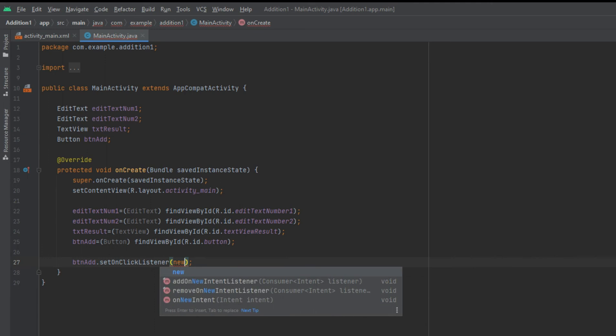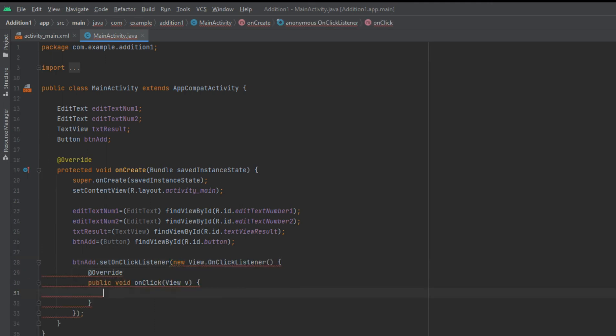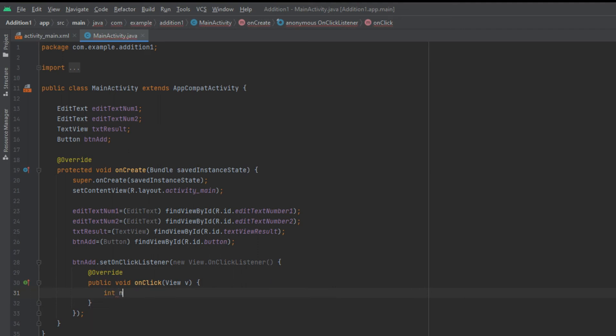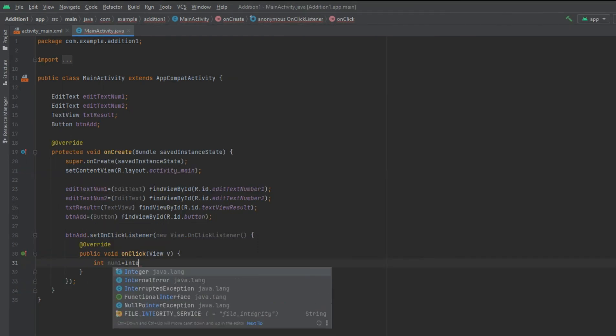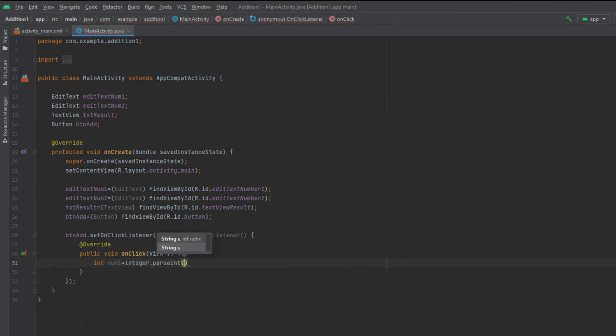Add the click listener to the add button. When the add button has been clicked, add the values and store it into the sum variable.